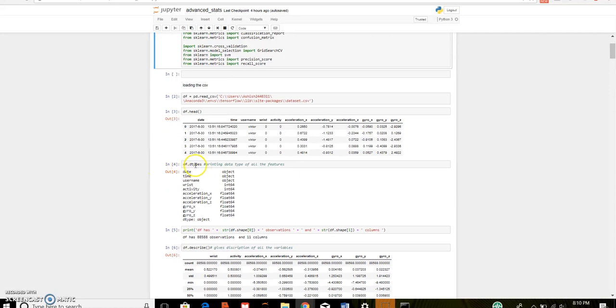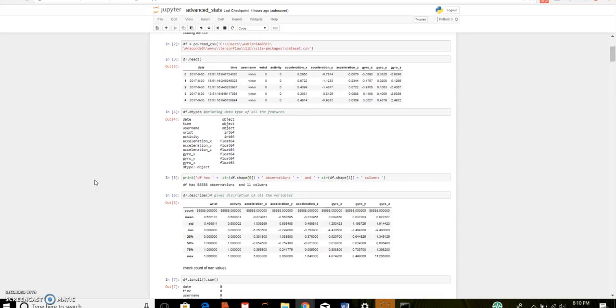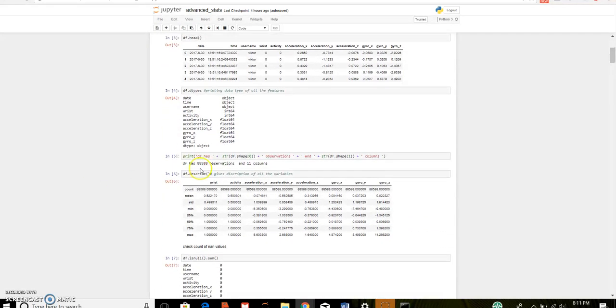This gives the data type of all the features. That is date, time, username are object, wrist and activity are integers, and rest all are float. Our dataframe has 88,588 number of observations and 11 columns.